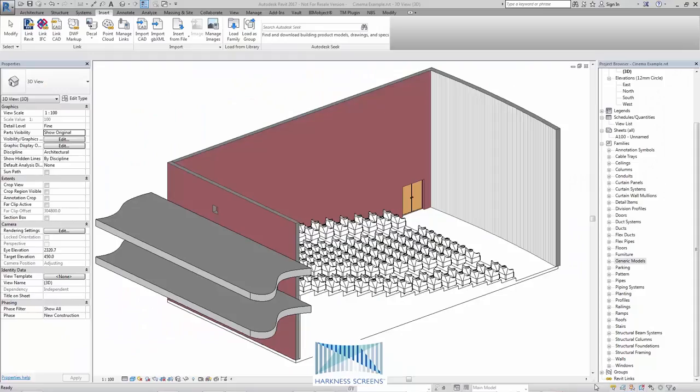Welcome to this Revit instruction video for the Harkness Cinema Screen families. These families are designed to help the user visualize the reflected light back from the cinema screen in order to improve the viewing experience for the maximum number of cinema goers.